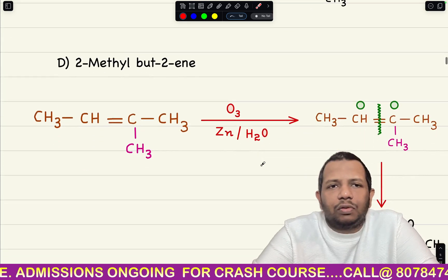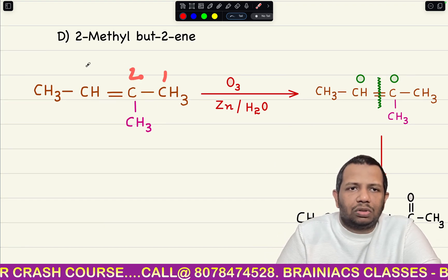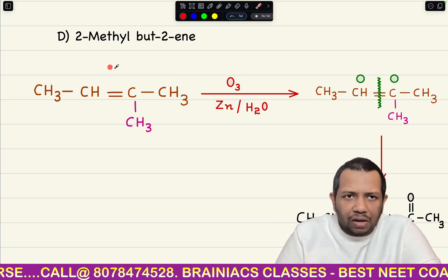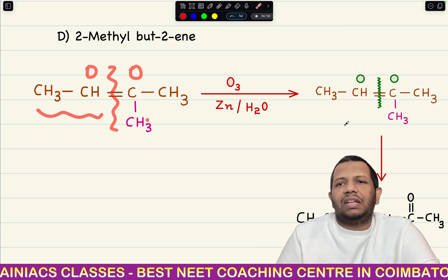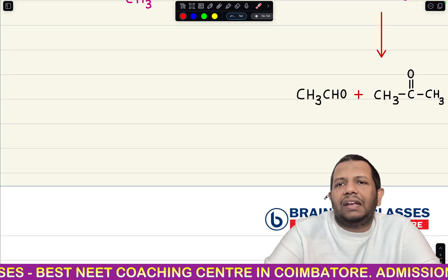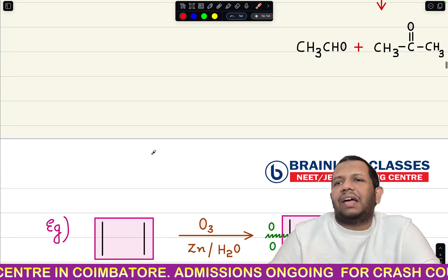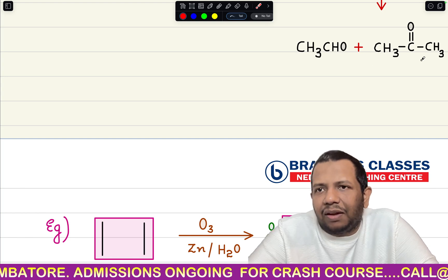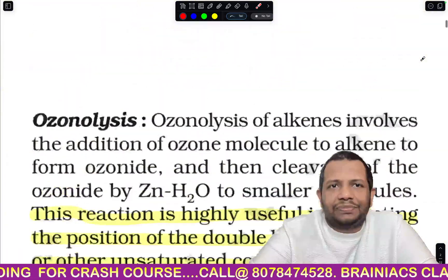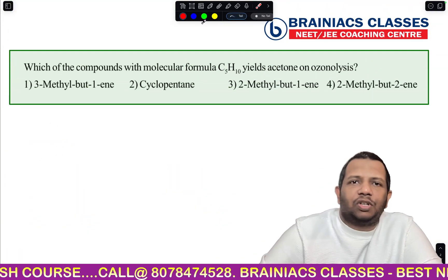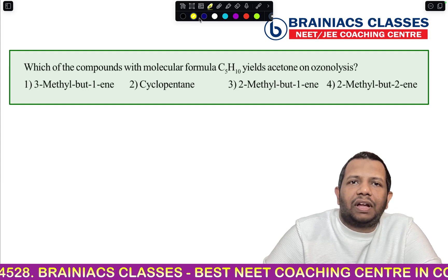Now the last option — 2-methylbut-2-ene. Writing out: 1, 2, 3, 4 — 2-methylbut-2-ene. Doing ozonolysis: oxygen comes here and oxygen comes here. On one side you get acetaldehyde CH3CHO, and on the other side, when the double-bonded oxygen comes here, you get acetone — CH3COCH3. So the answer is option 4, 2-methylbut-2-ene, which gives acetone on ozonolysis.